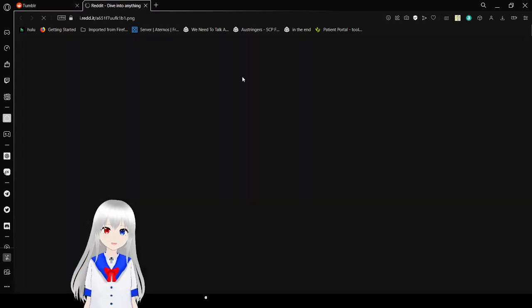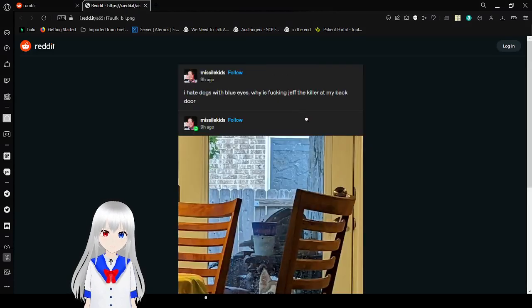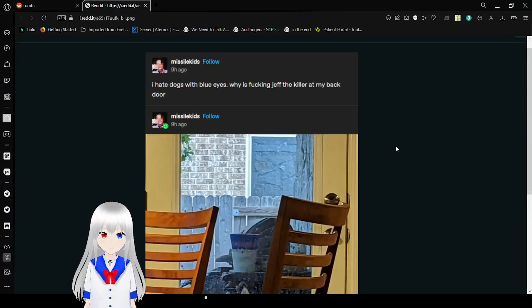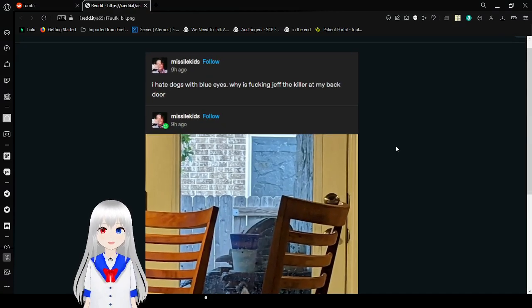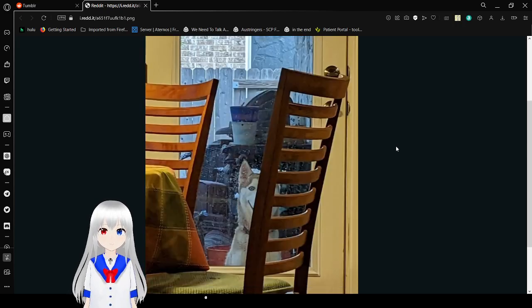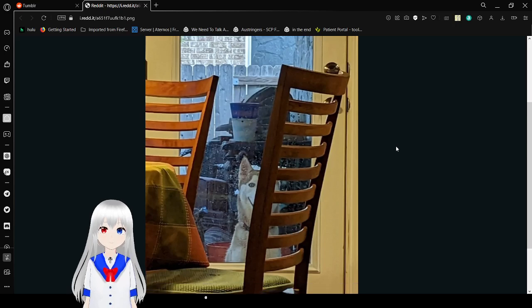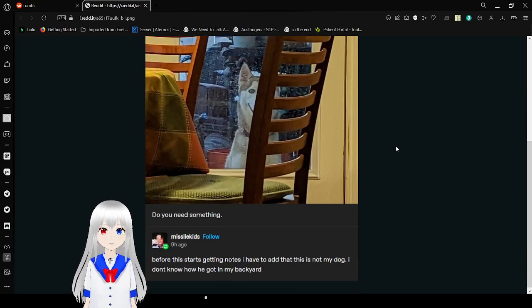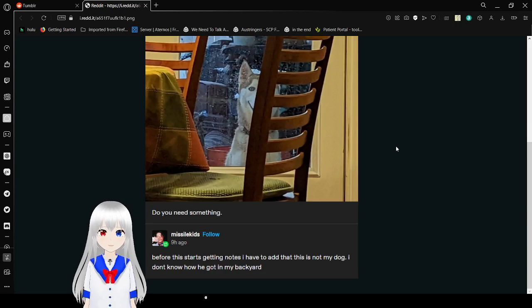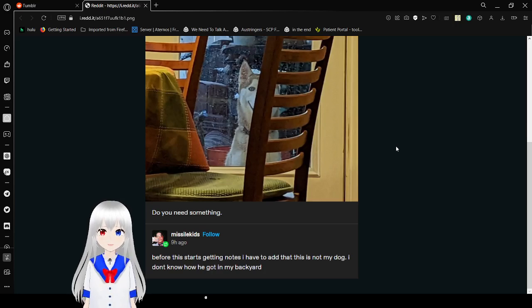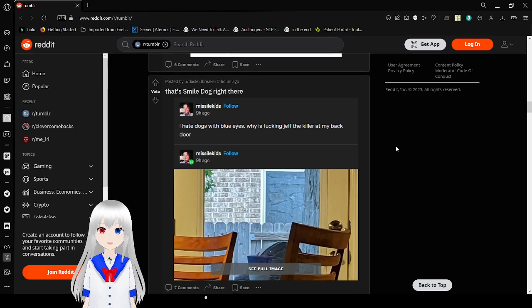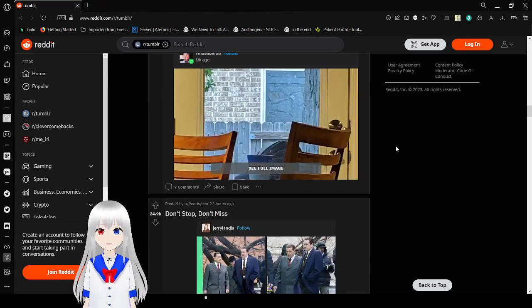I think we read this thread before. It's about Drifting and Killer. I hate dogs with blue eyes. Why is fucking Jeff the Killer at my back door? Oh lord, that is terrifying. Do you need something? We're just getting notes. I have to add that this is not my dog. I don't know how he got in my backyard. Run, dude. That's Dog the Killer. They're going to dog to kill you.